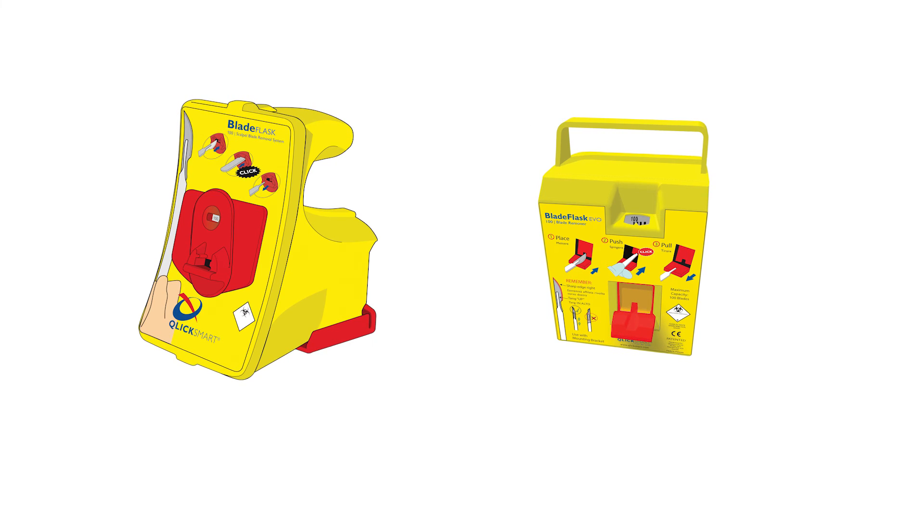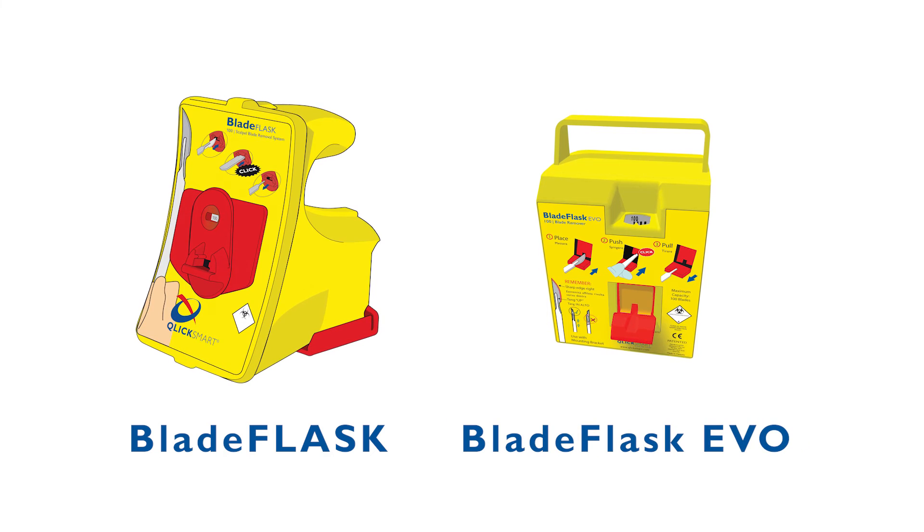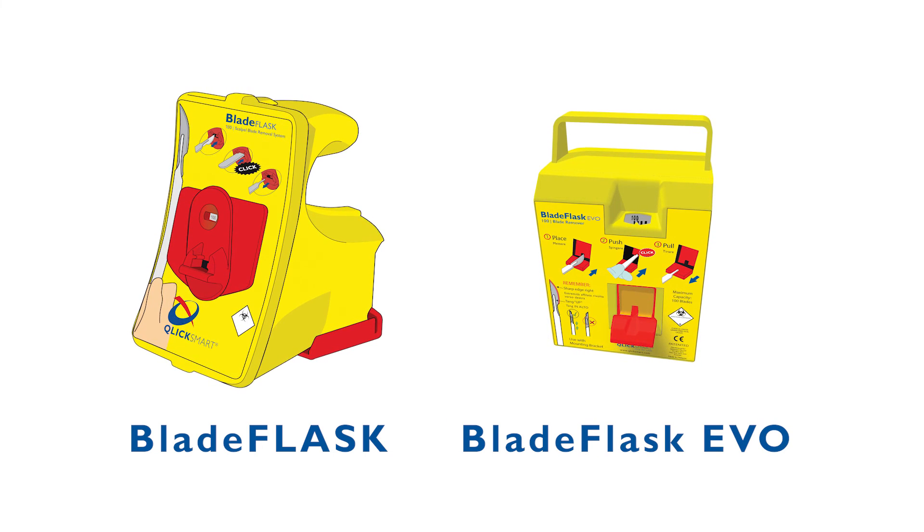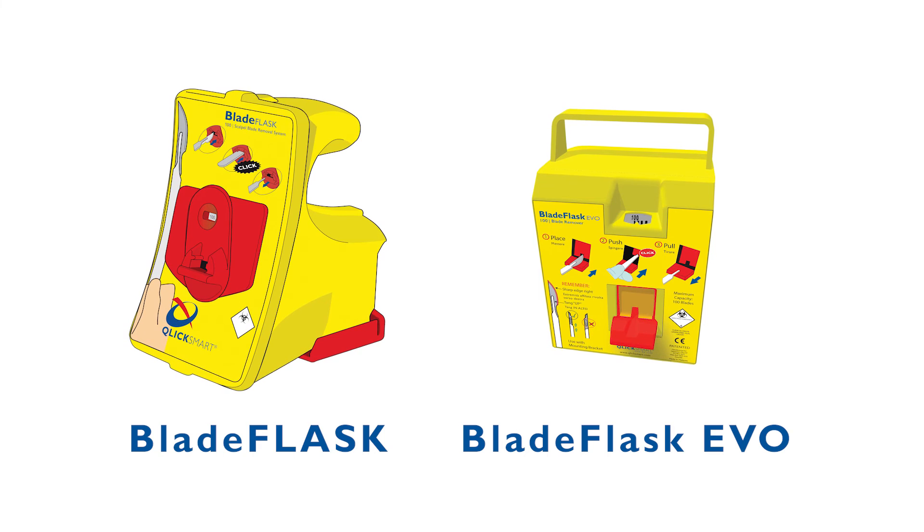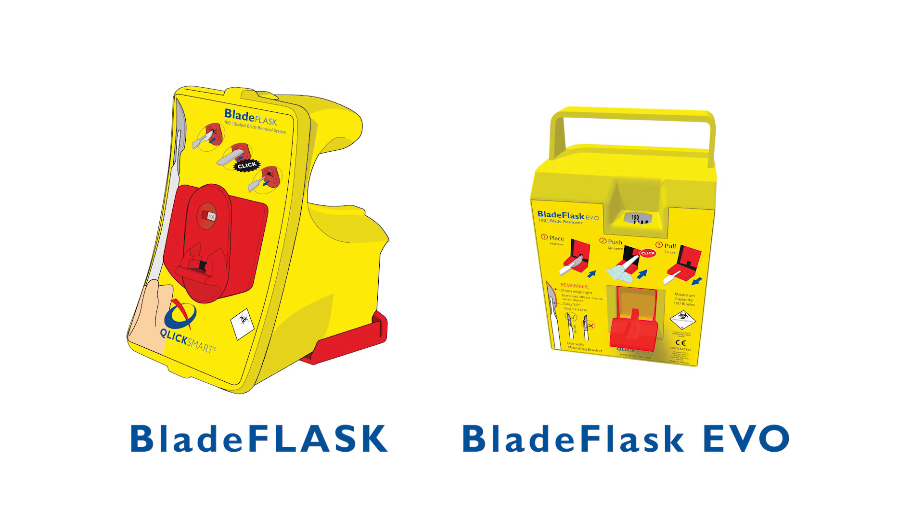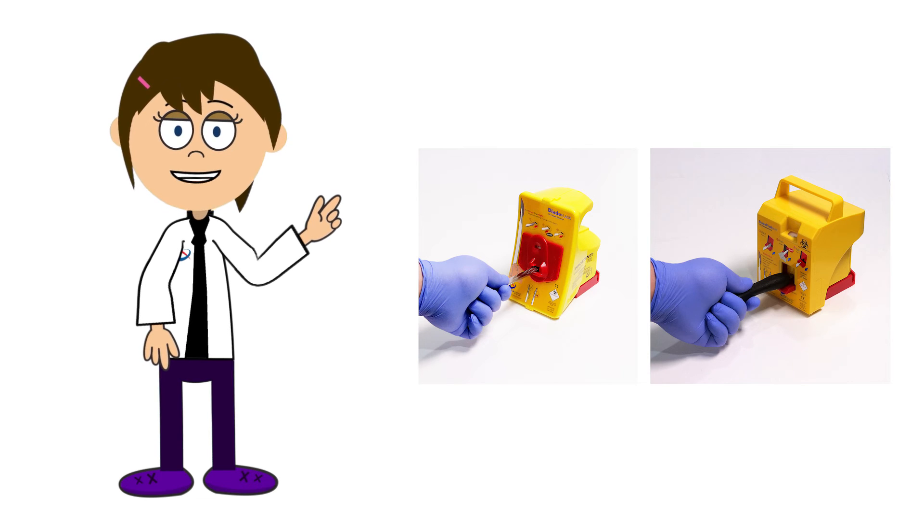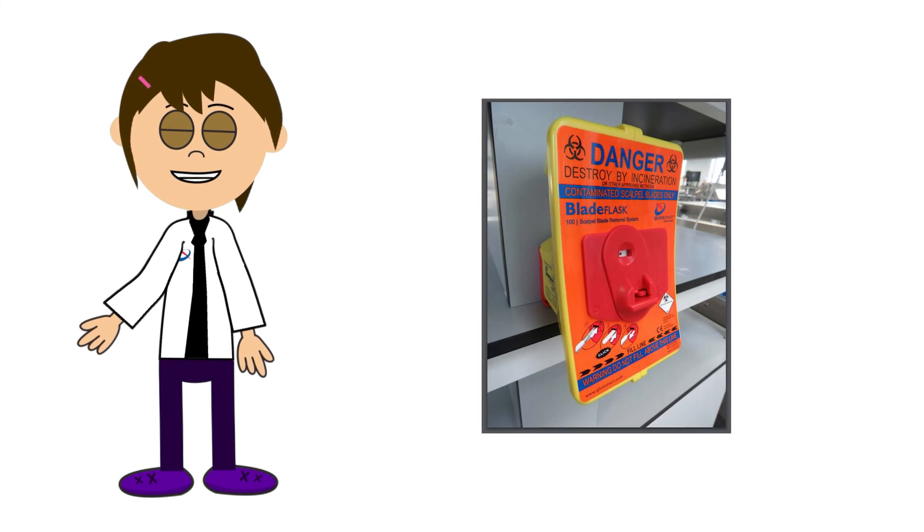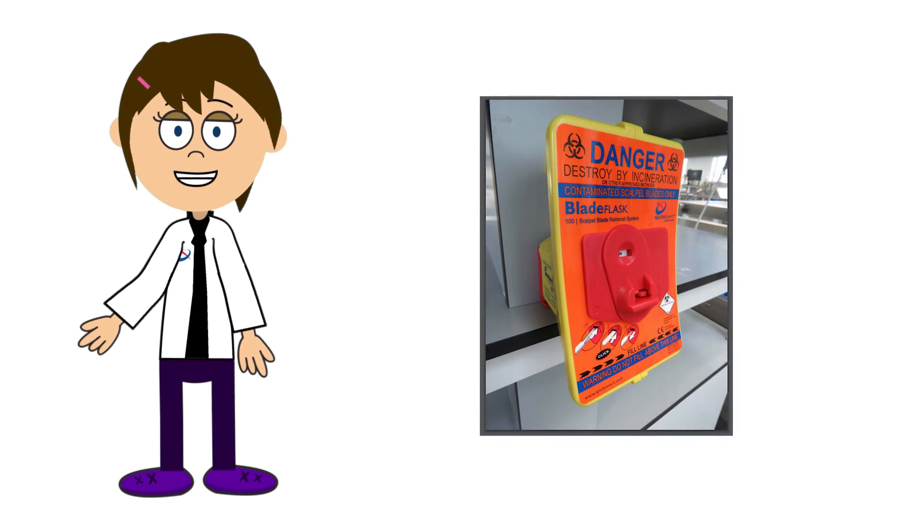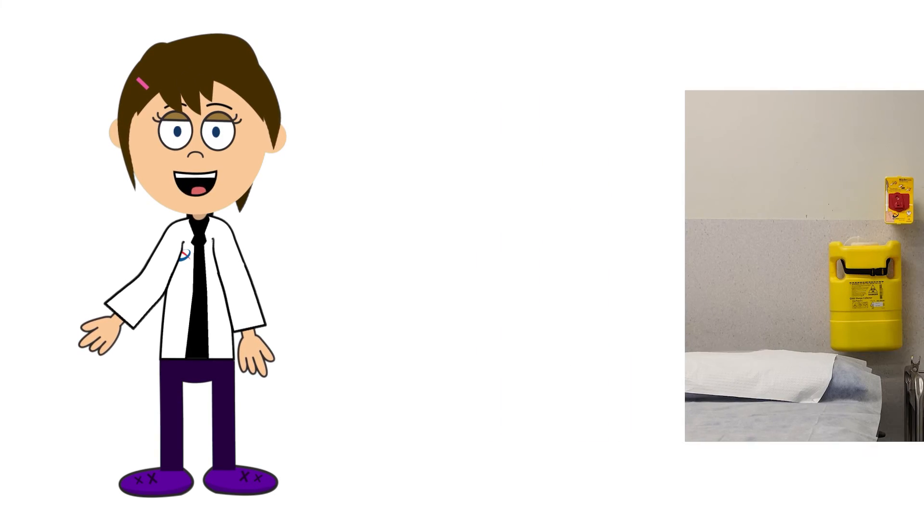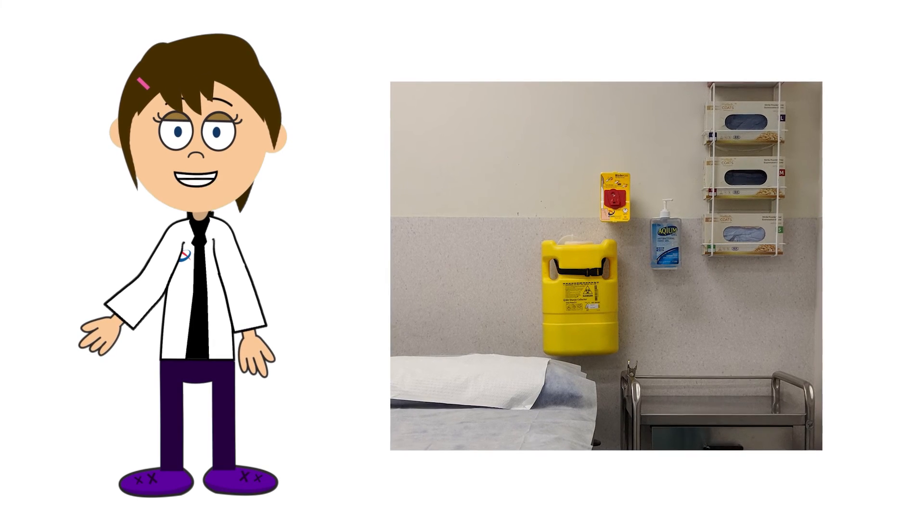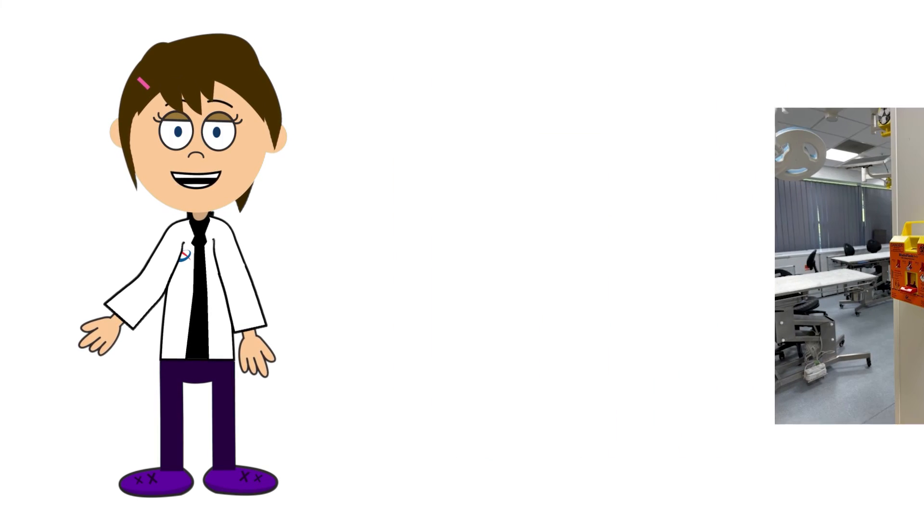ClickSmart's Blade Flask and Blade Flask Evo are safety-engineered devices which can help your dental practice or clinic to prevent sharps injuries and comply with the requirements. Single-handed blade removers can be seamlessly integrated into a dental clinic safety program by use of a scalpel blade removal system mounted in several stationary points within the dental surgery, increasing its accessibility and allowing blade removal at the point of use.